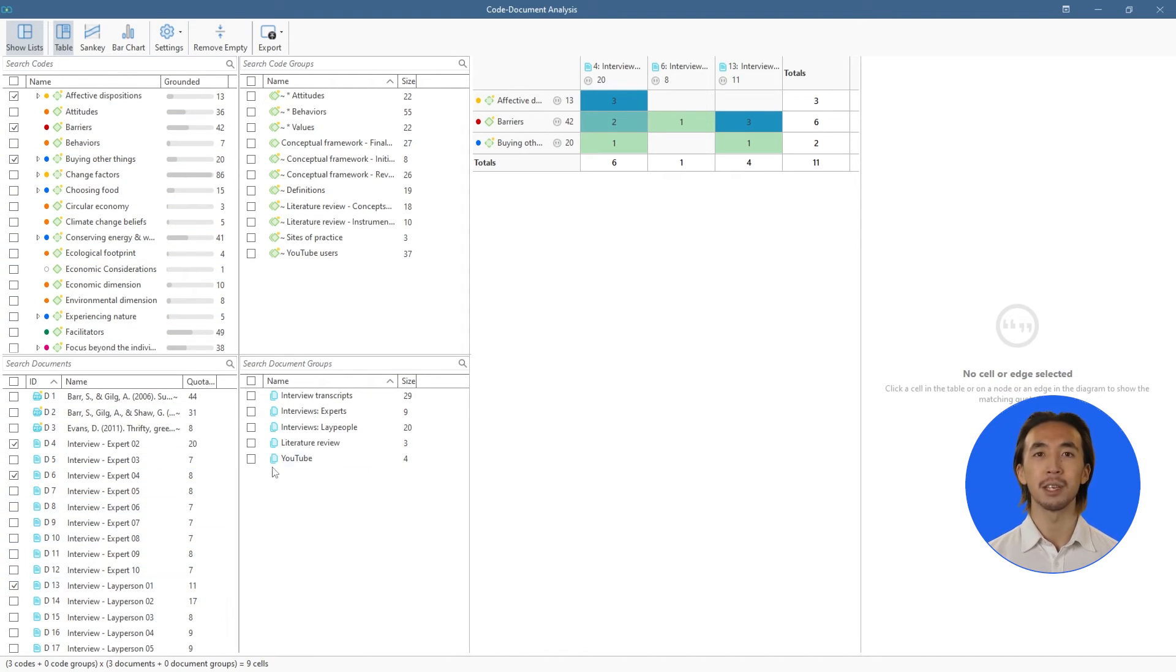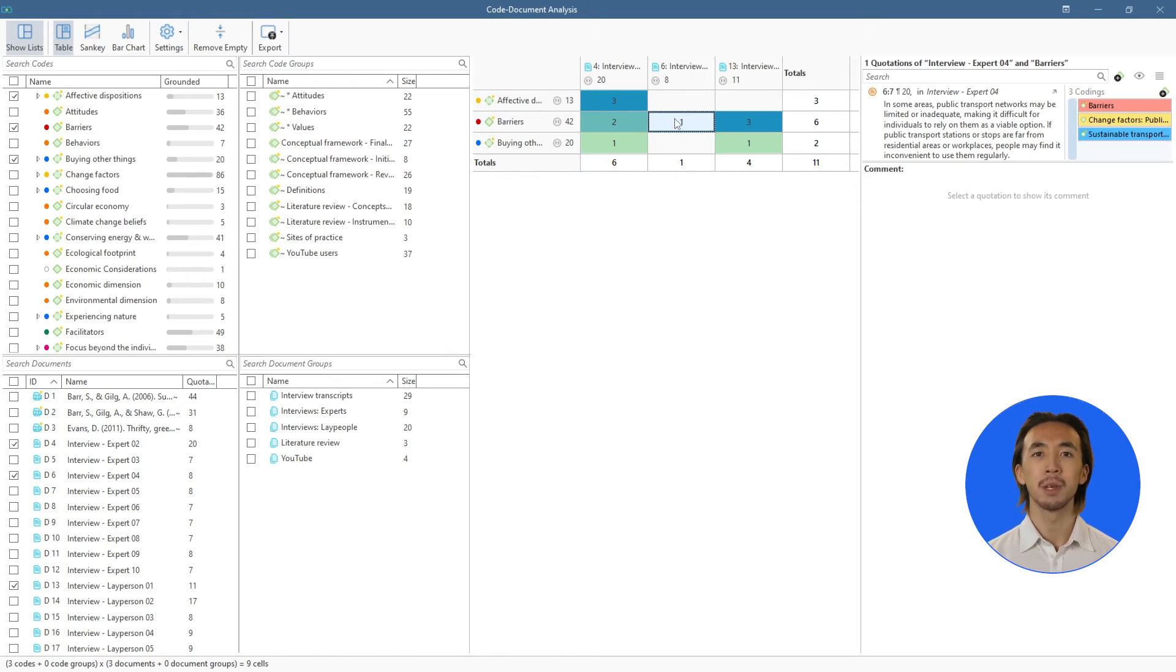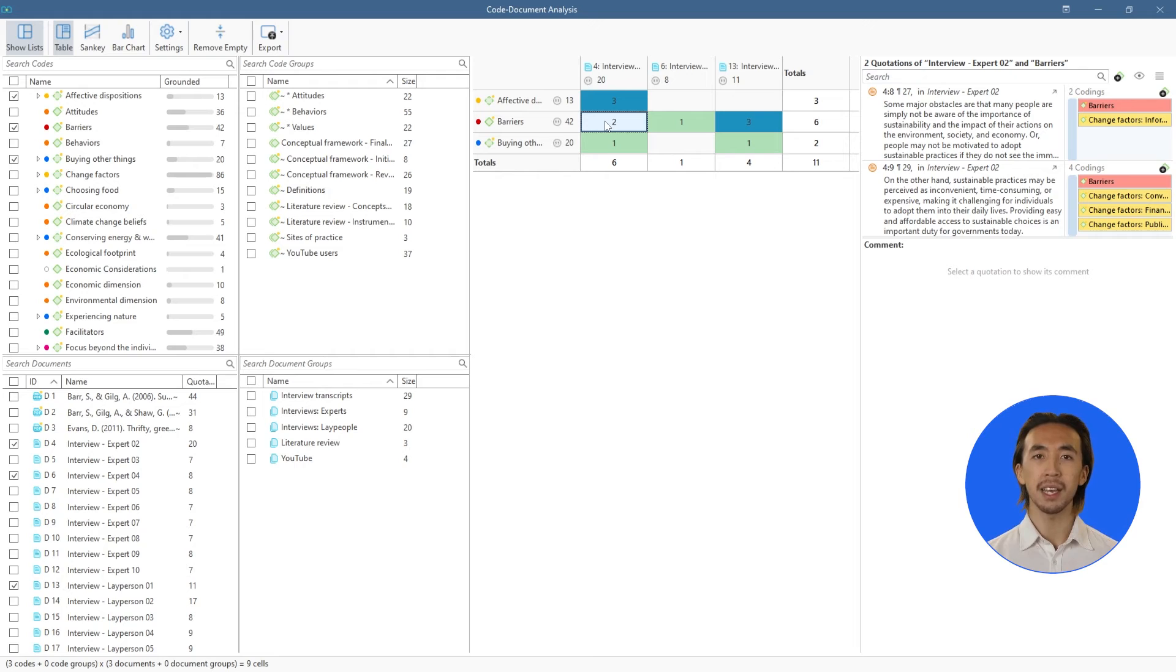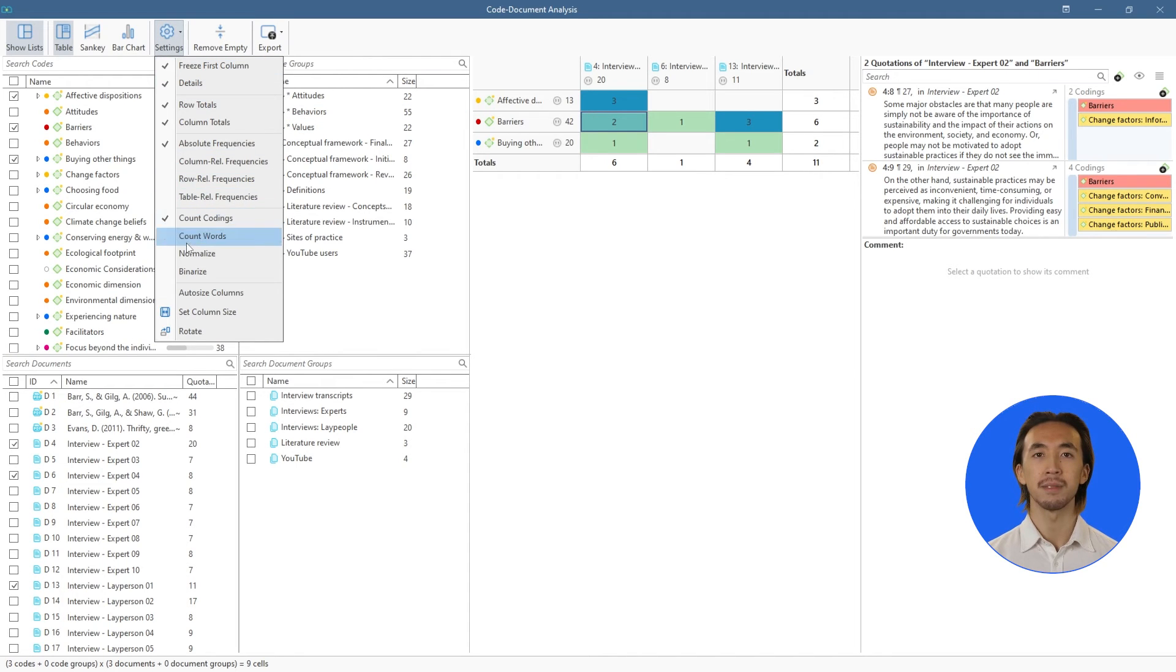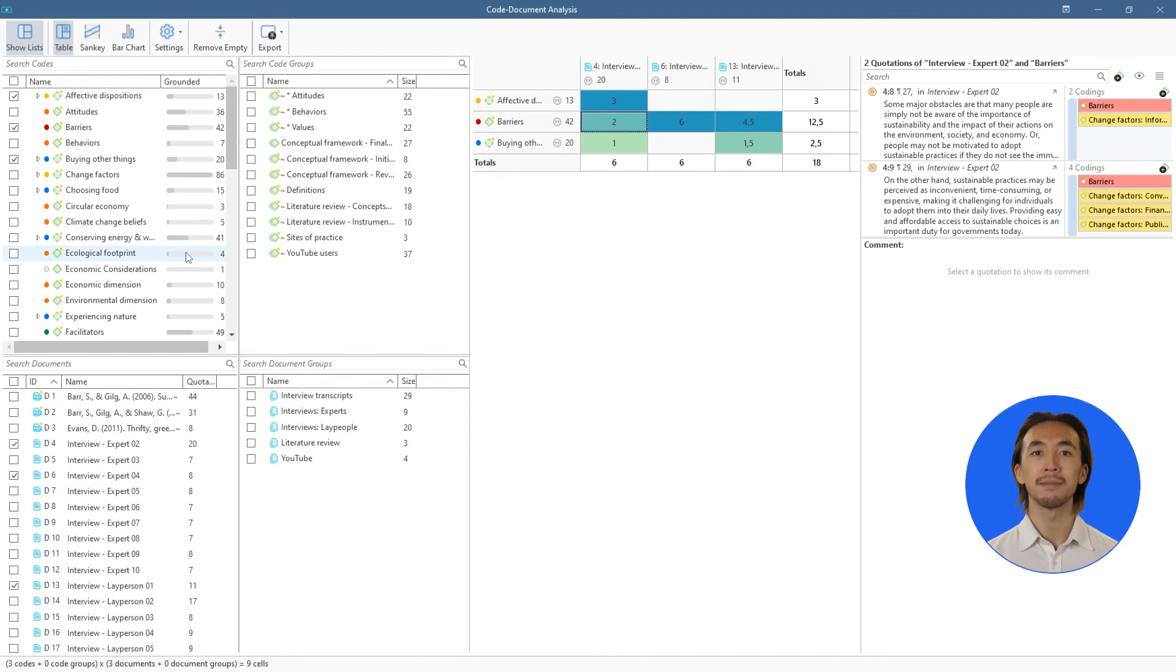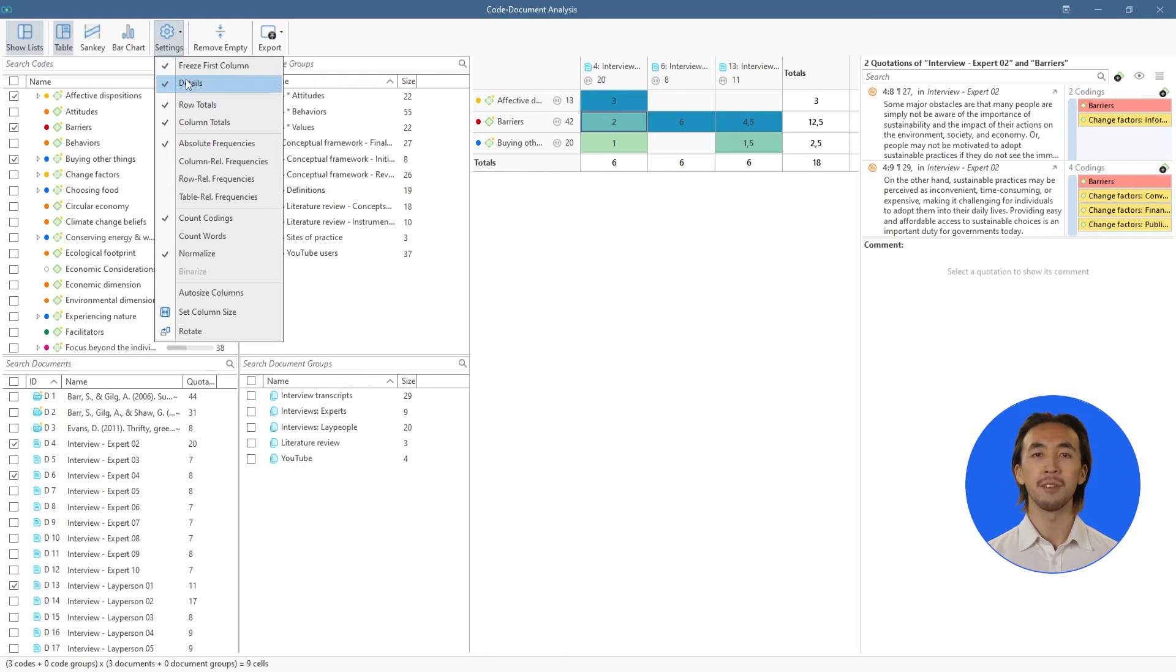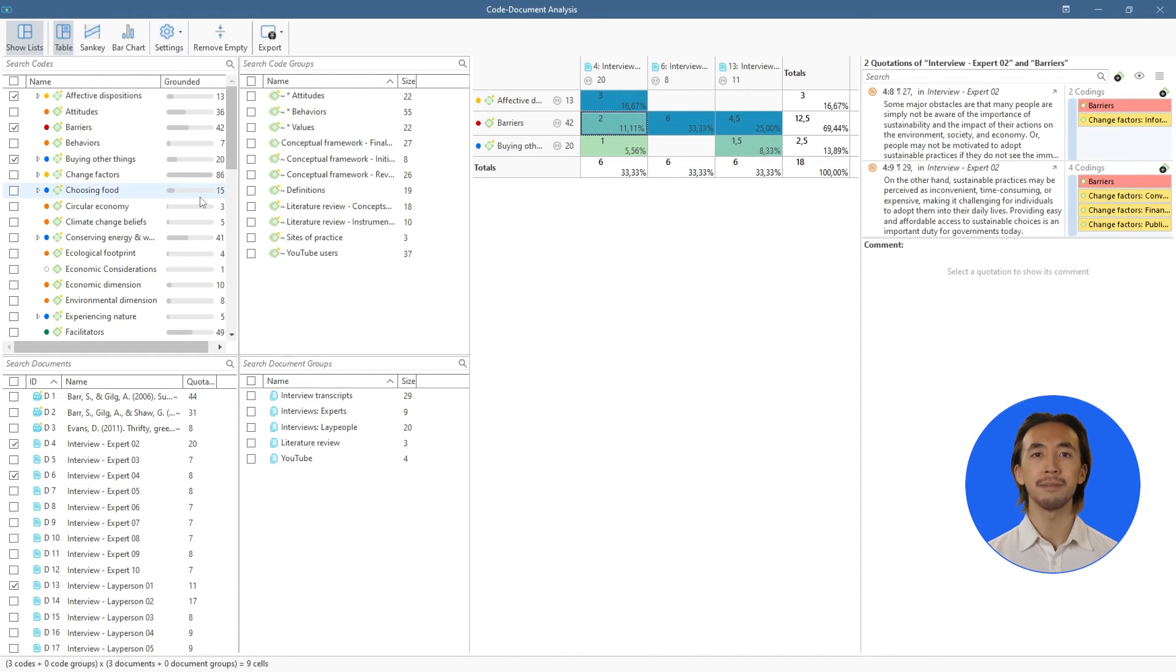The table shows us how many times the codes were used in each document. We can click on any part of the display and see the underlying data quotations on the right-hand side. We can also view normalized and relative frequencies for more fine-grained comparisons.